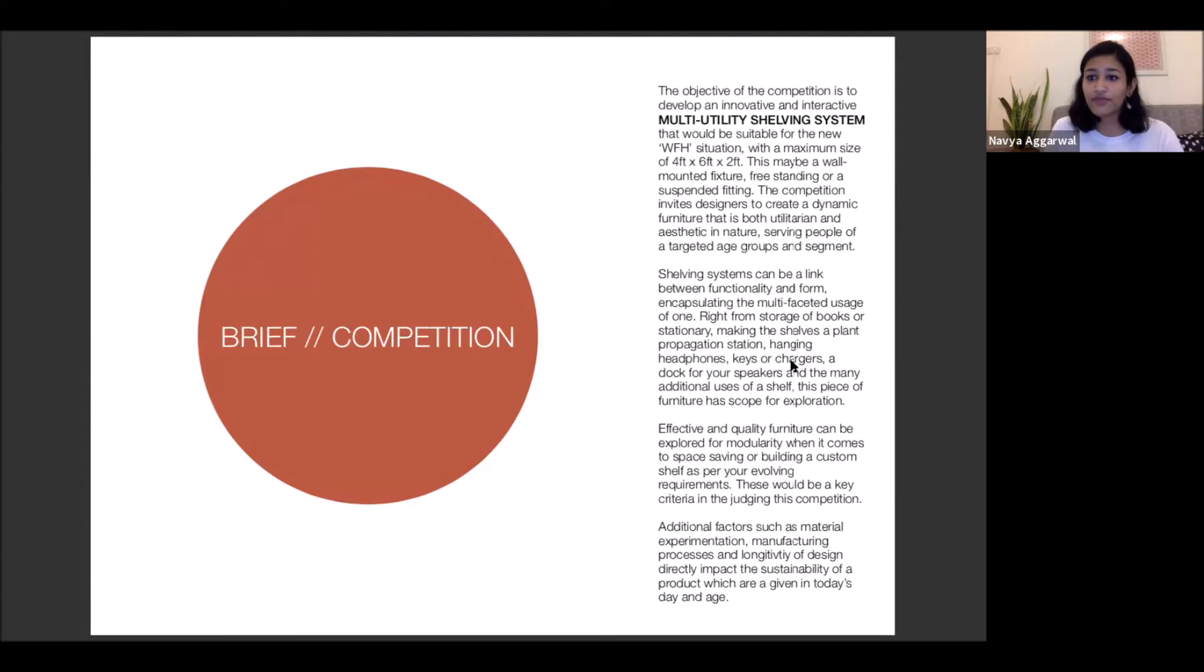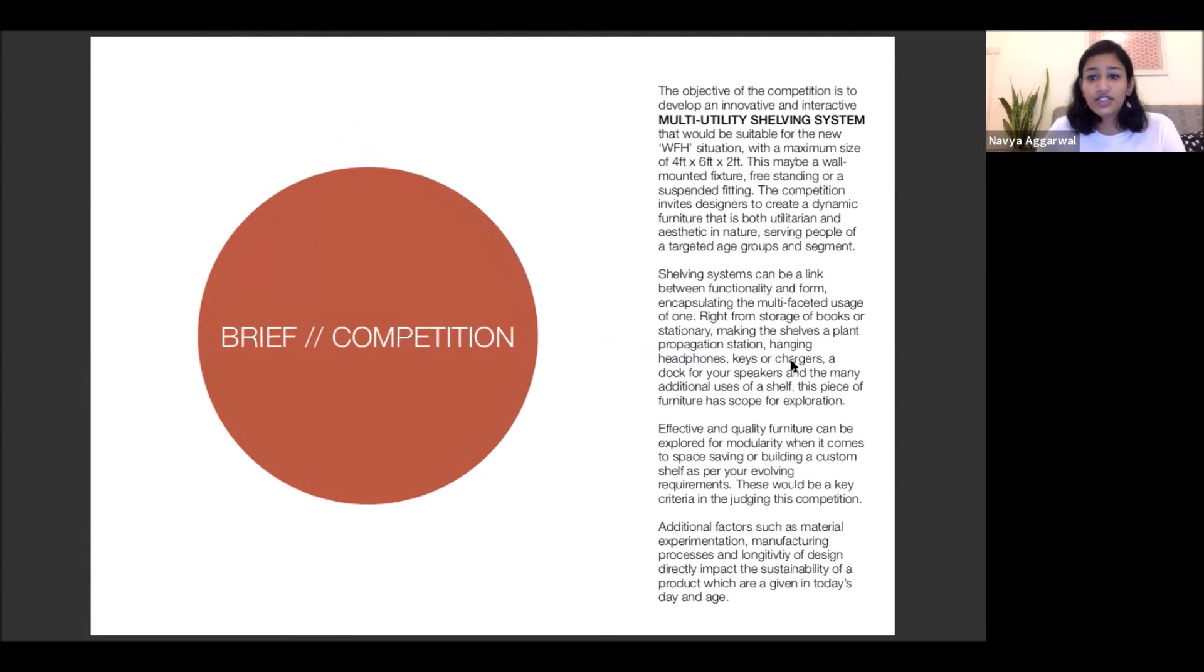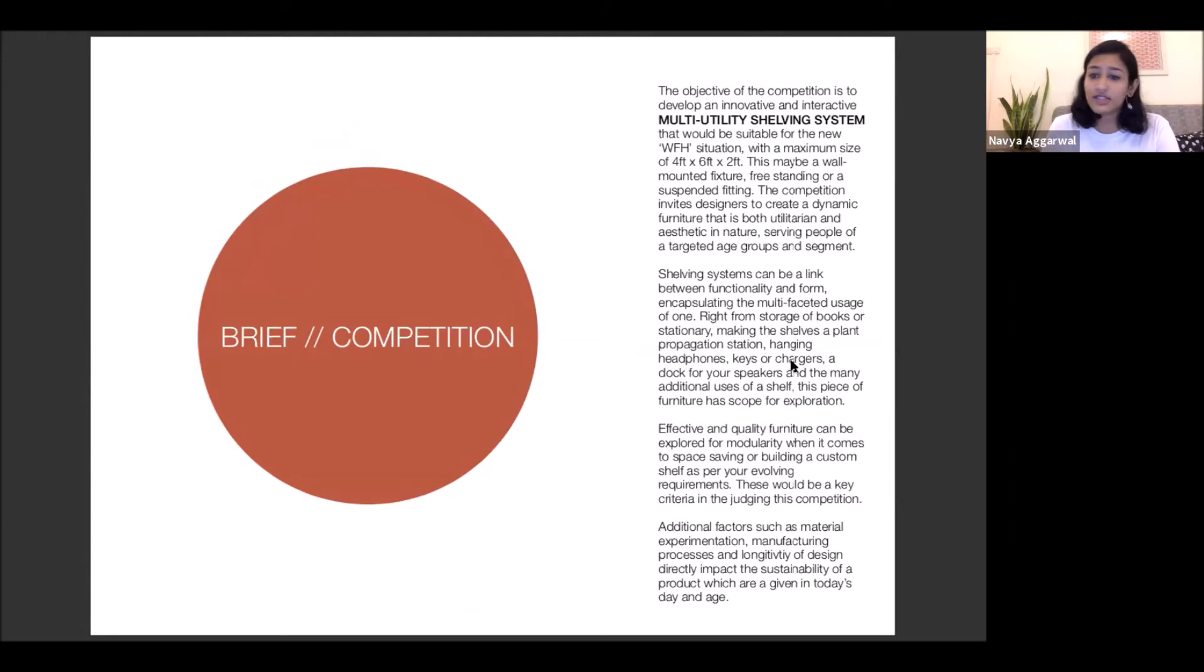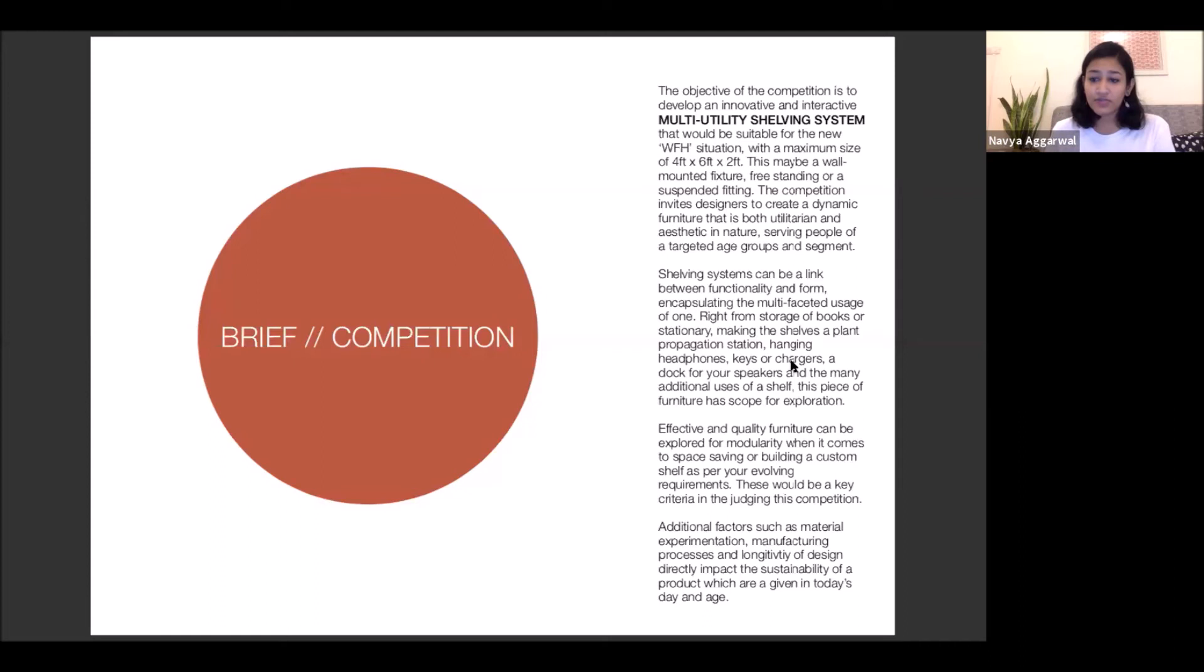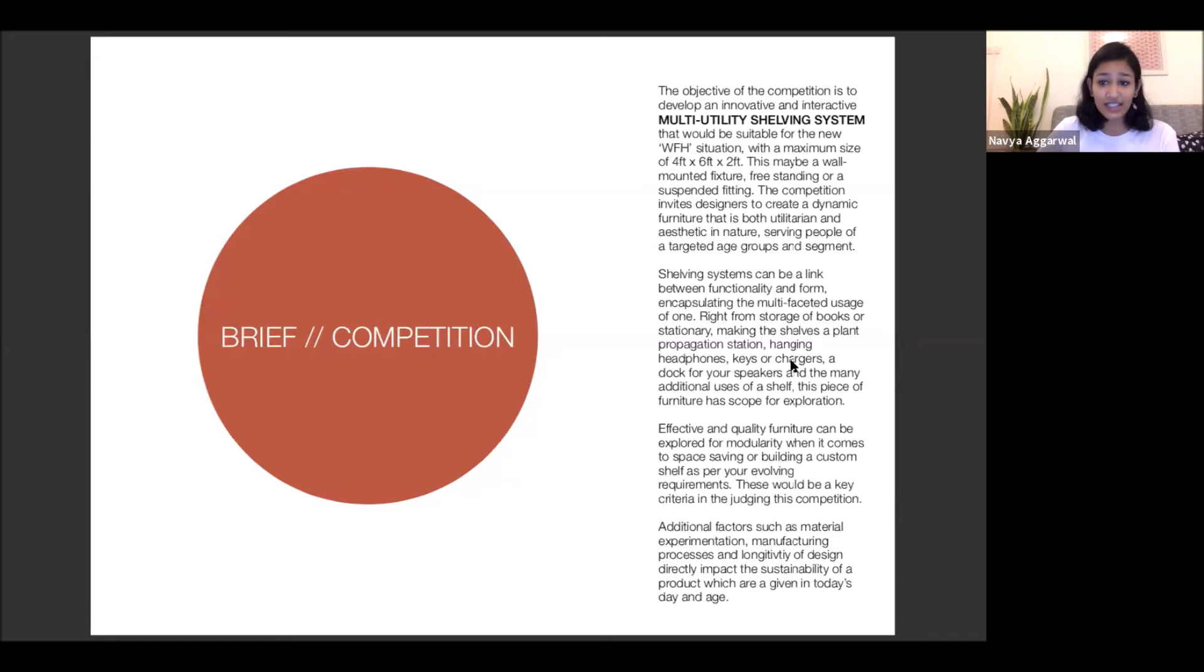So that gets me to the brief of the competition. The objective of the competition is to develop an innovative and interactive multi-utility shelving system that would be suitable for the new work from home situation, with a maximum size of four feet by six feet by two feet. This may be a wall mounted fixture or freestanding or a suspended fitting. And the competition invites designers to create a dynamic furniture that is both utilitarian and aesthetic in nature serving people of a targeted age group and segment, which mainly means that you would be creating your own brief, with whom you are making it for, what you are making and how you're making, when and where, what location would it be used at. So that whole brief is something that you would be creating yourself.